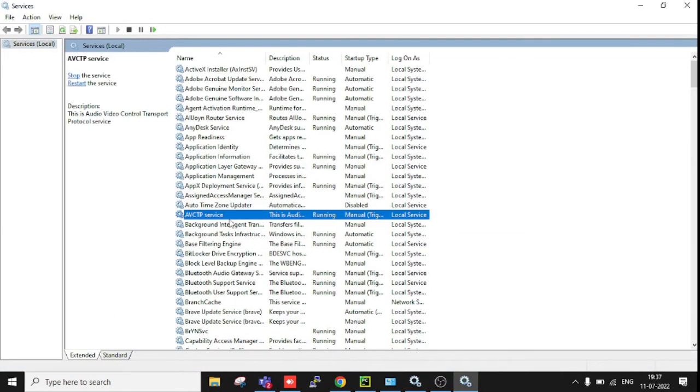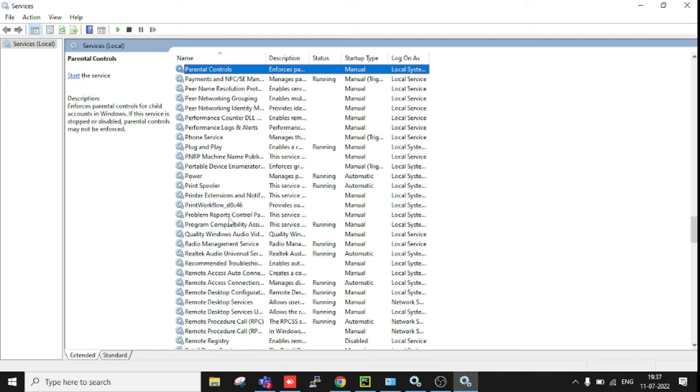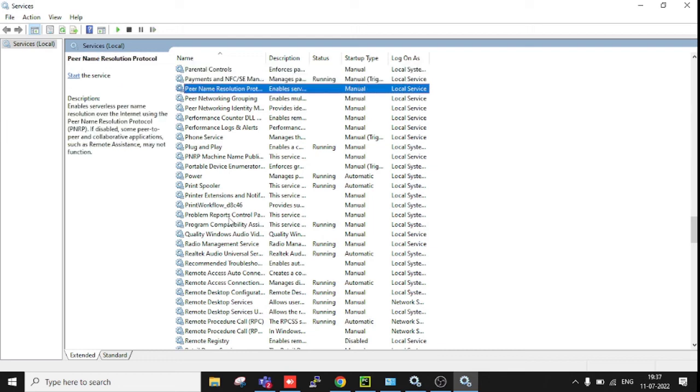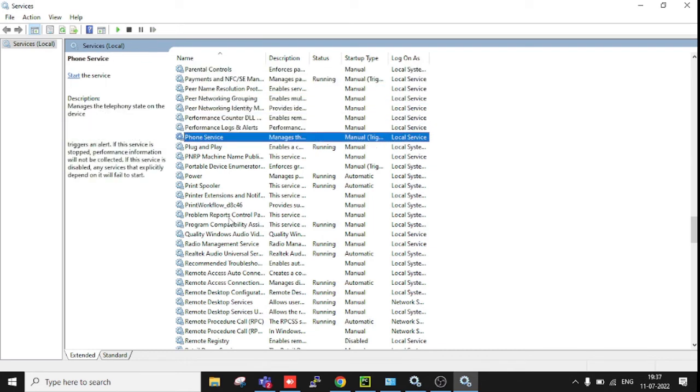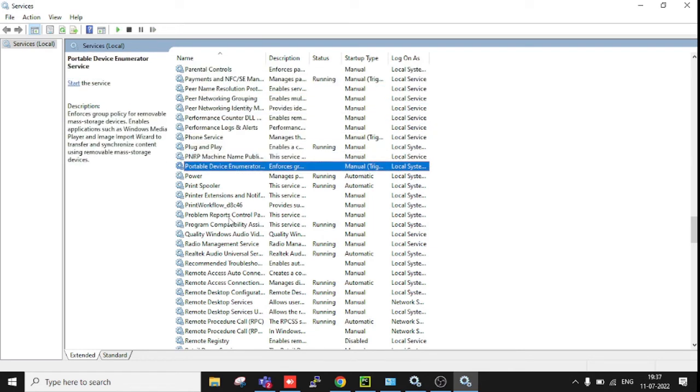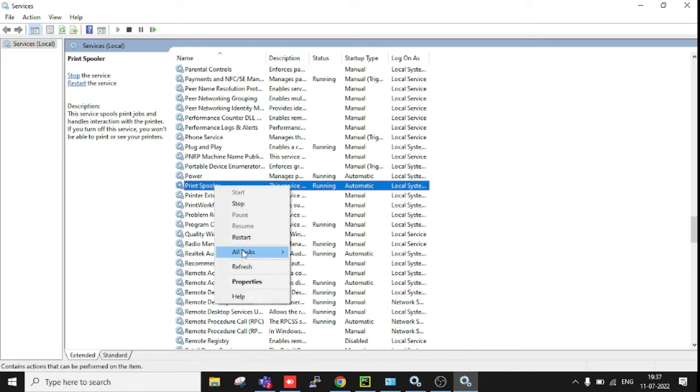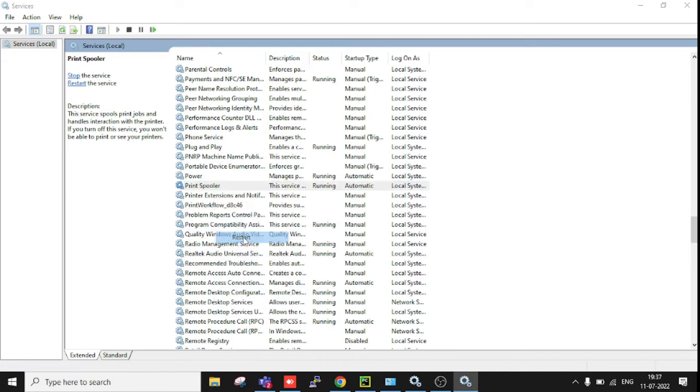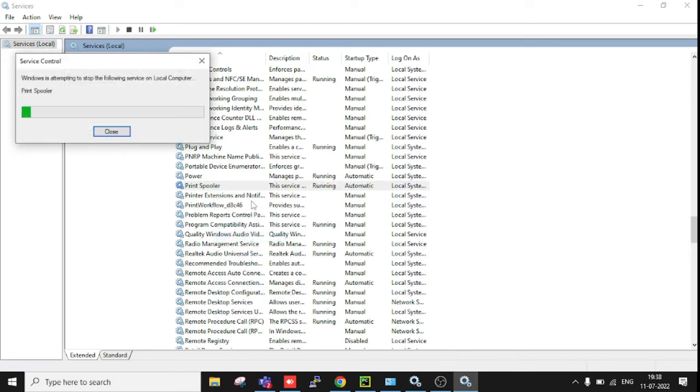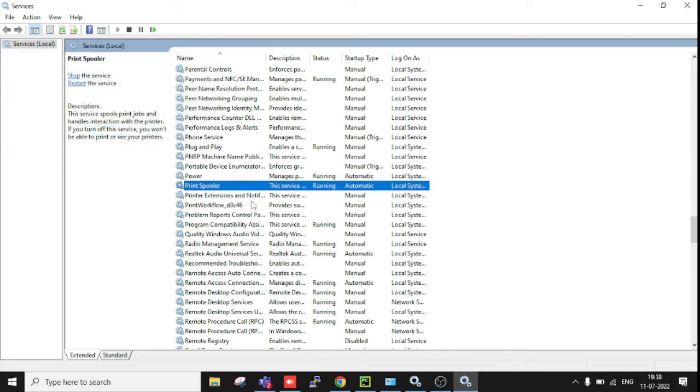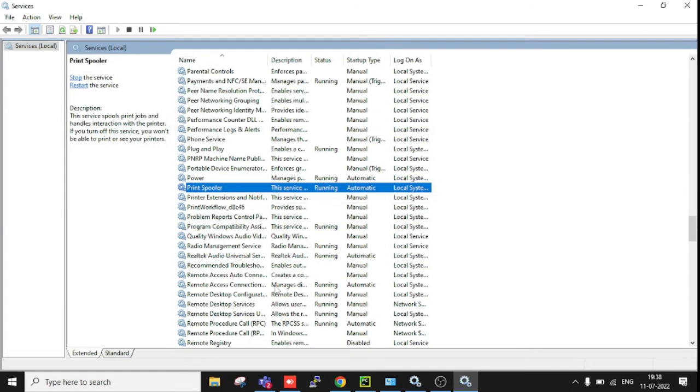After entering, click anywhere and press the P key. You can see Print Spooler is available here. Just right-click and restart the service. After restarting, the service will be completely refreshed.